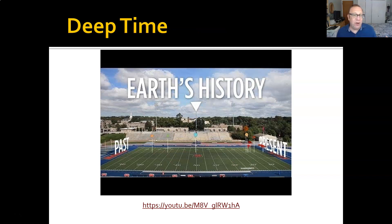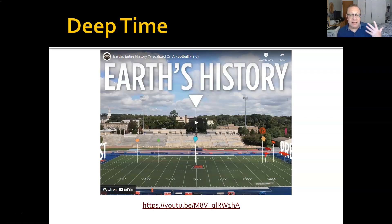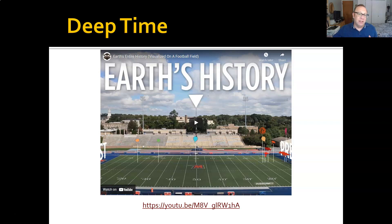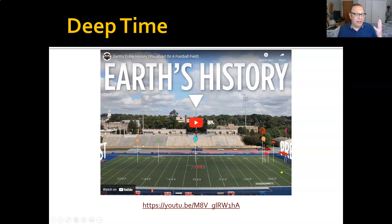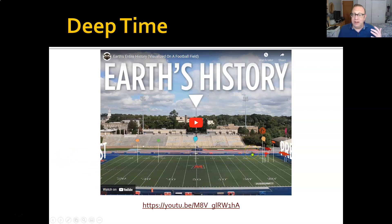The second is a video on deep time. In this video, they lay out Earth's history on a football field and mark off major events in the history of the Earth. I want you to see if you can guess, before they get to it, where exactly — what yard line — you think Homo sapiens are going to end up on. Where did we come in, in the history of the Earth? See if you guess right. If not, think about what the amount of time we've been on Earth means.